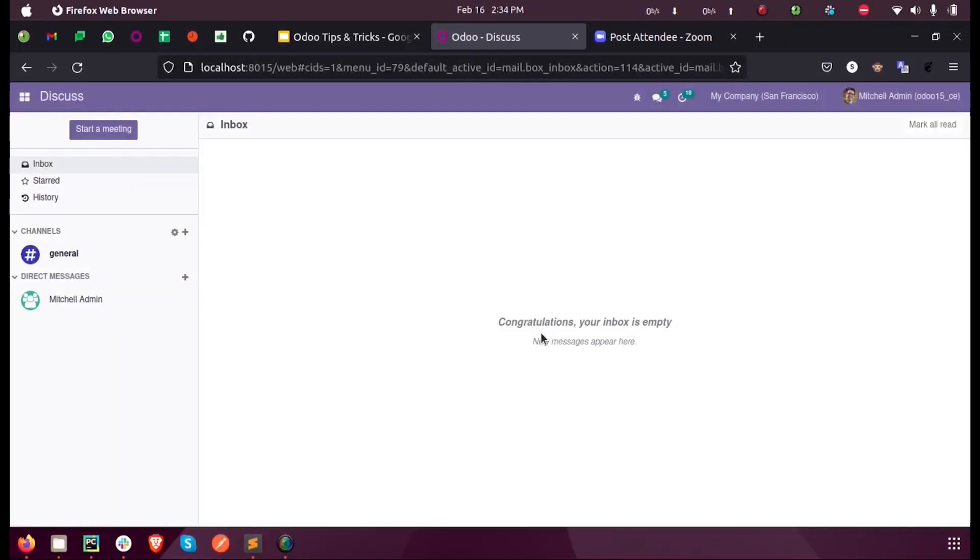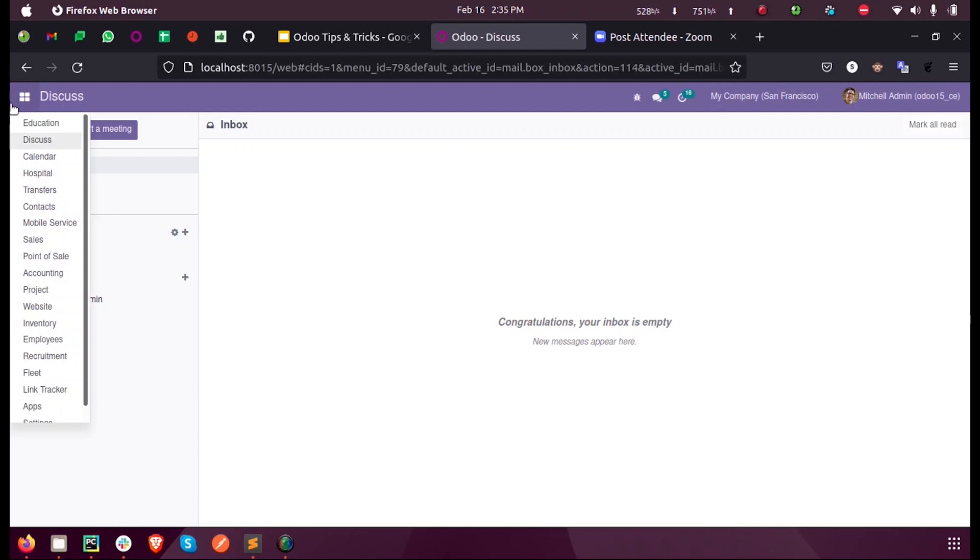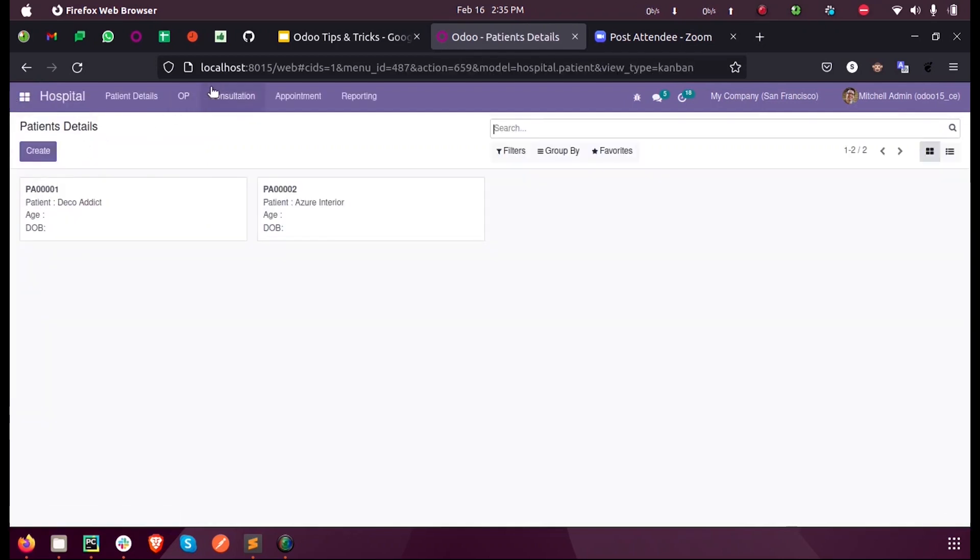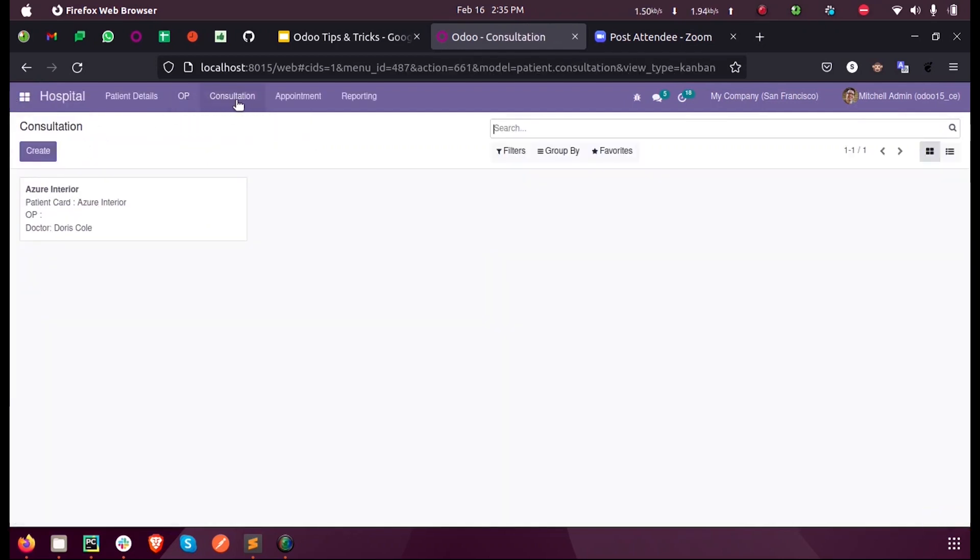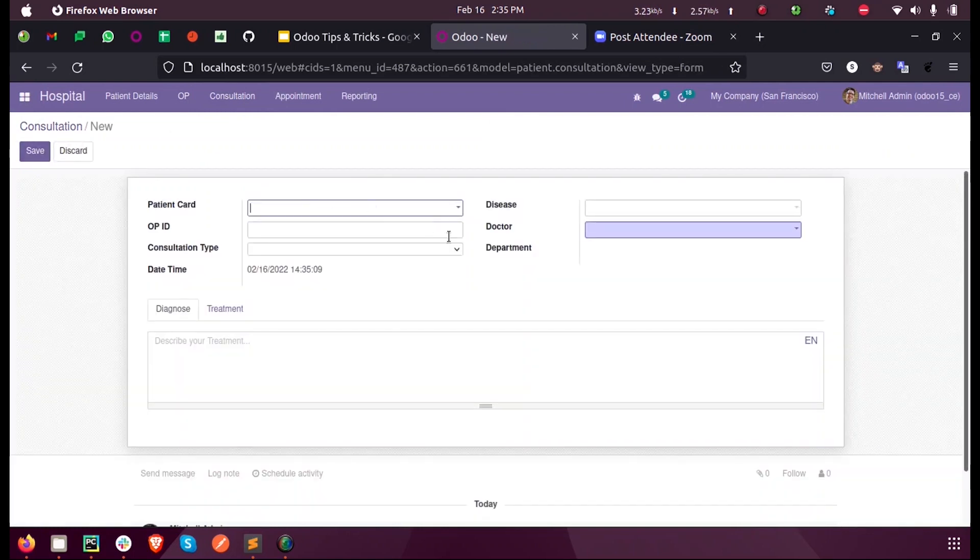Hi all, in this video we will discuss how to add a domain for a field dynamically based on another field. Inside my custom module, in the consultation section, when I create a consultation, you can see all the doctors will be listed here.